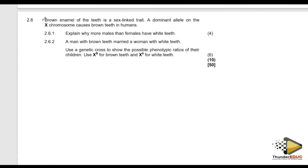Brown enamel of the teeth is a sex-linked trait. A dominant allele on the X chromosome causes brown teeth in humans. So it means that if you have brown teeth, you know what is happening — even if you go for teeth whitening, it is still brown teeth.